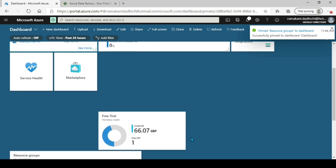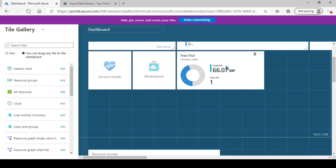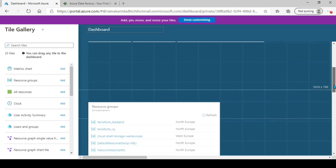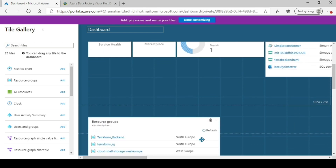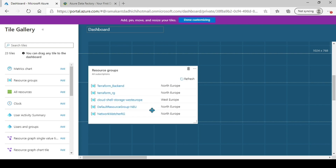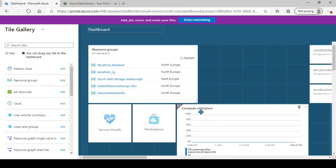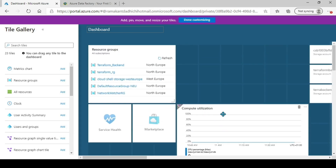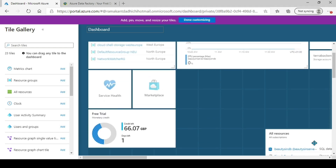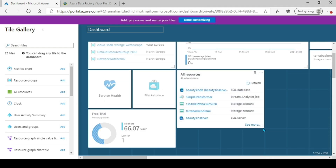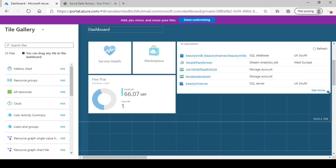I've got all the resource groups here. Let me edit and move the resource groups to the top. Nice — this looks much better. Once I have my resource groups I can go to the resources very easily. I can keep 'All Resources' here as well. This looks good.